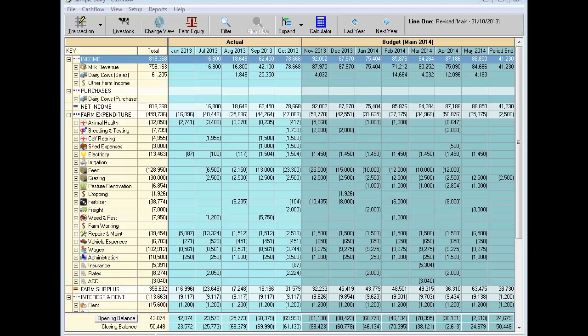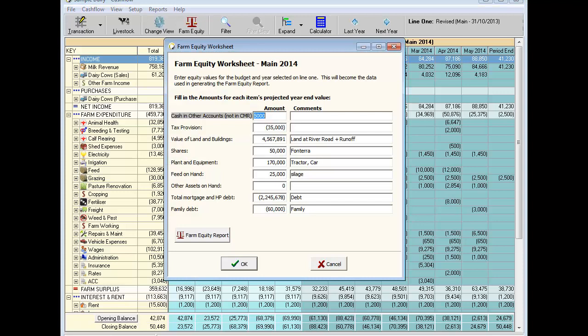We do not recommend you use this report for part of the year as it won't reflect an accurate position of your business. Before you can use the report you will need to first enter important information into the farm equity worksheet by clicking on the farm equity button located at the top of the cash flow screen.